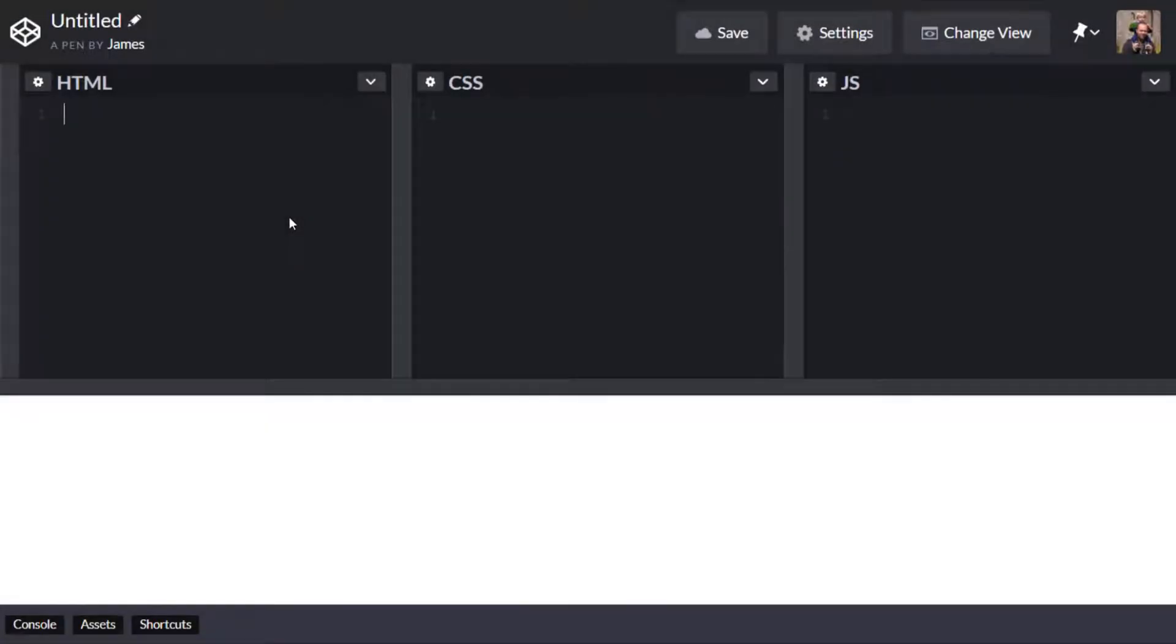So I've just gone over to CodePen and created a blank pen but feel free to follow along in your own text editor if you find that easier.